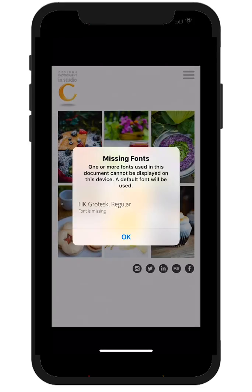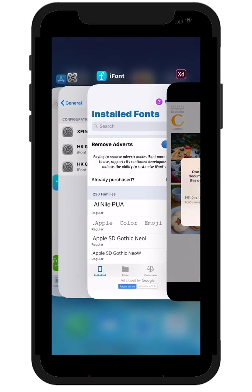If I use Adobe Fonts, by the way, I won't get these messages at all because all licensing and commercial and personal use are covered.